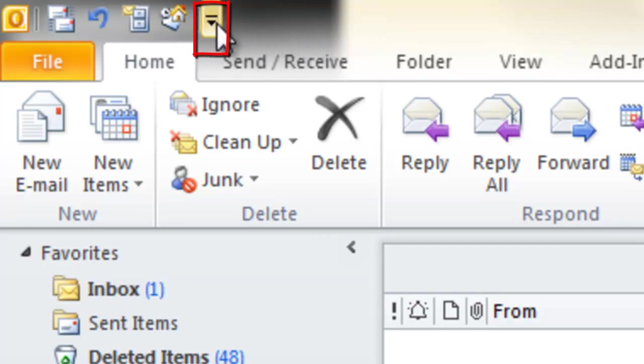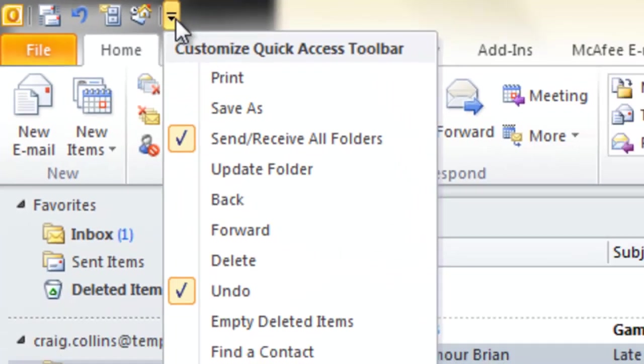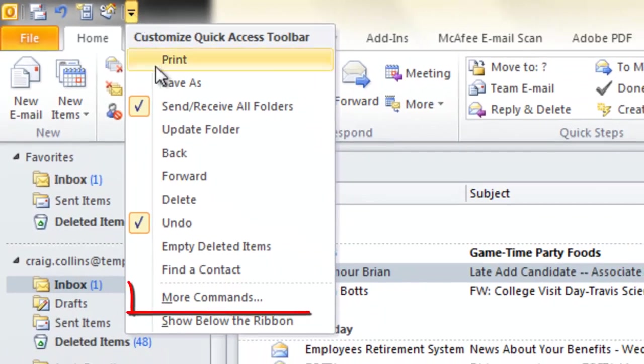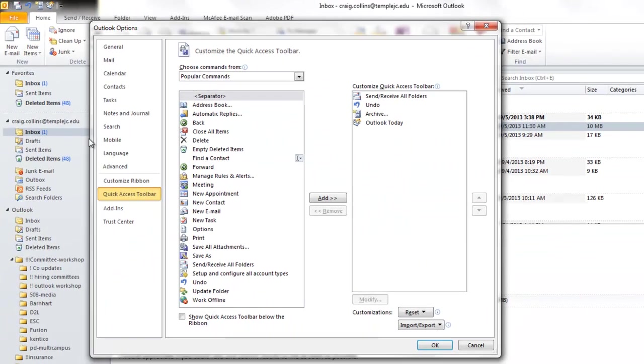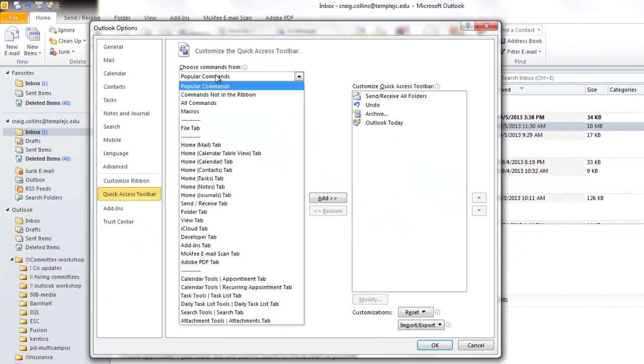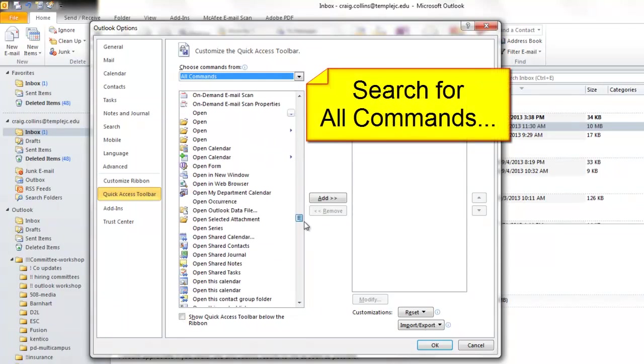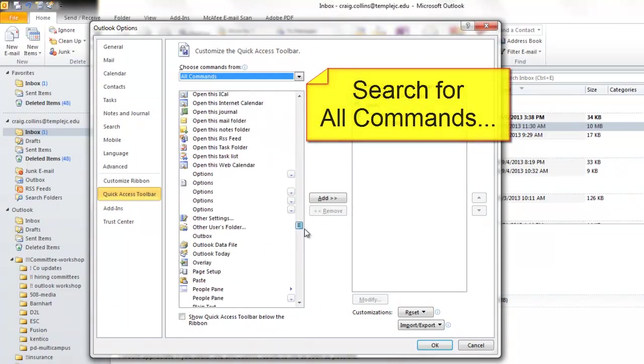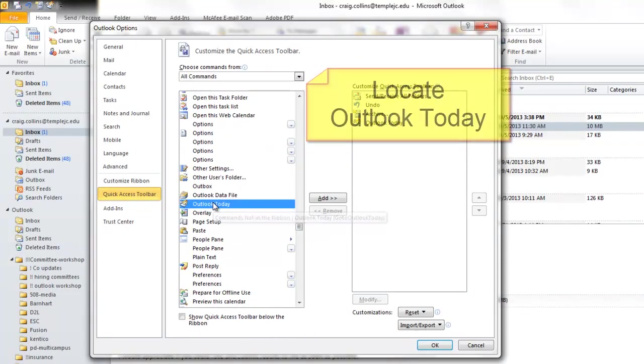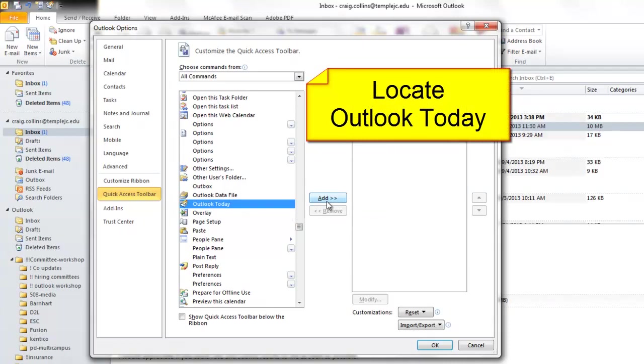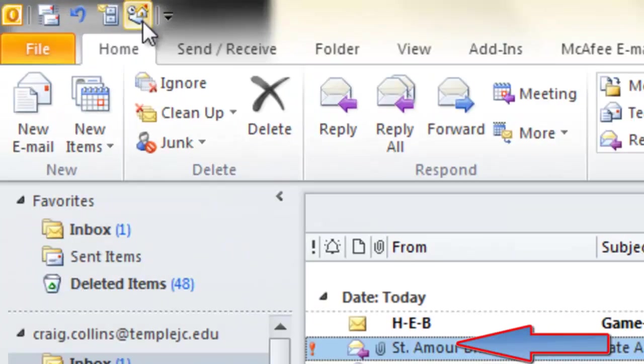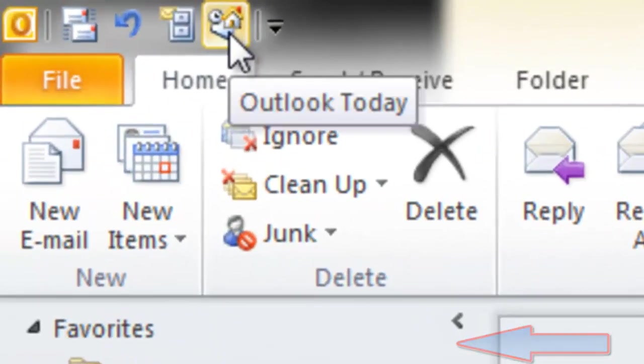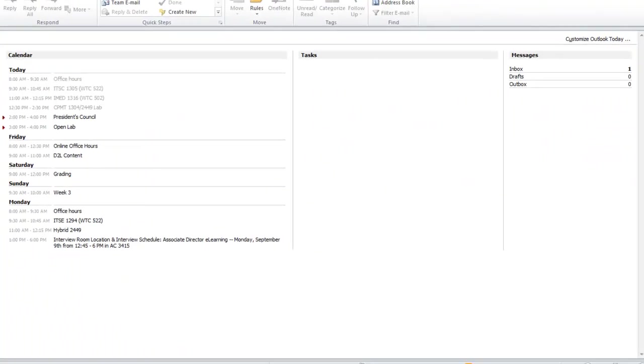At the top left is our Quick Access or Shortcut menu. Right here is an arrow. Remember, arrows mean more options. So if I click this arrow, I can add more commands to this menu. Rather than popular commands, I could search for all commands and perhaps scroll down to find Outlook Today. And I could add it and choose OK. Now Outlook Today is on my Quick Access bar.